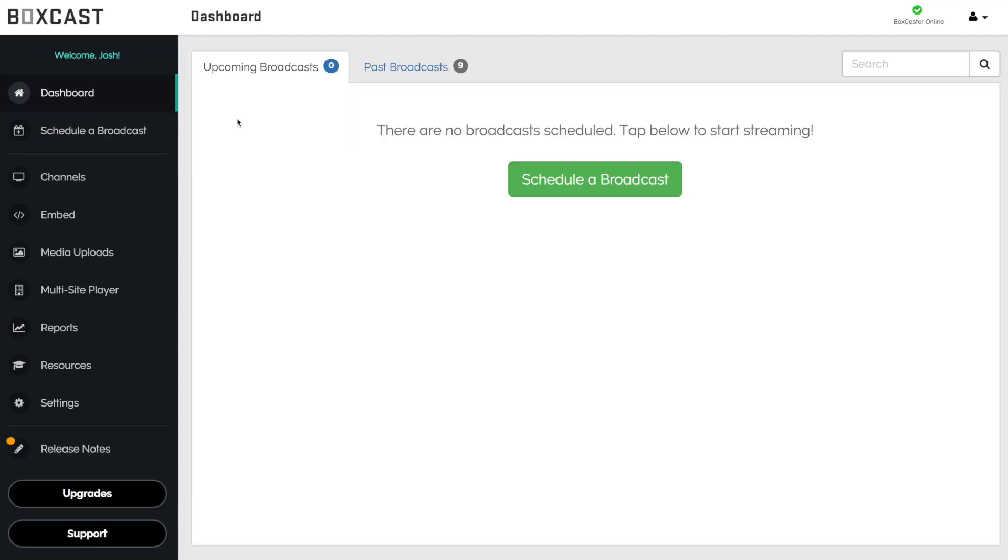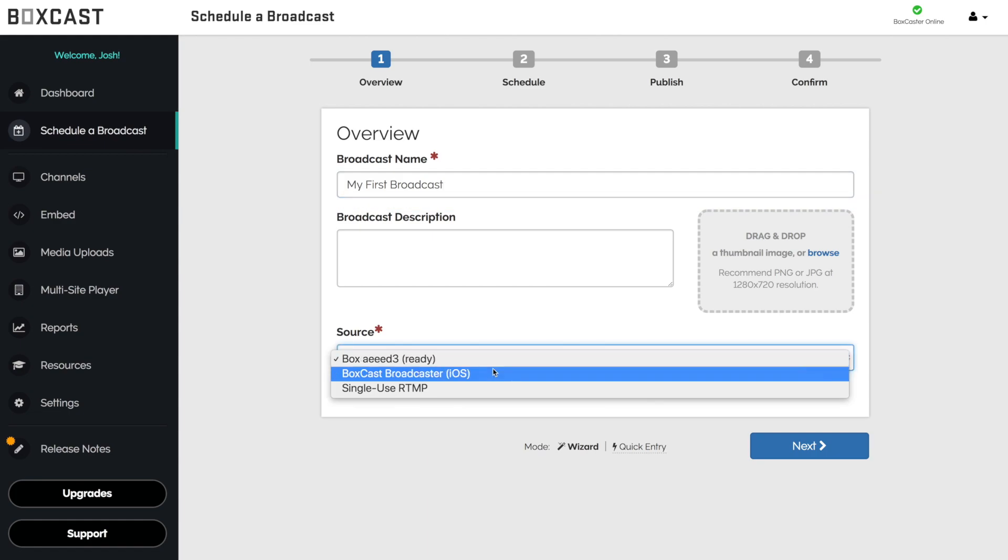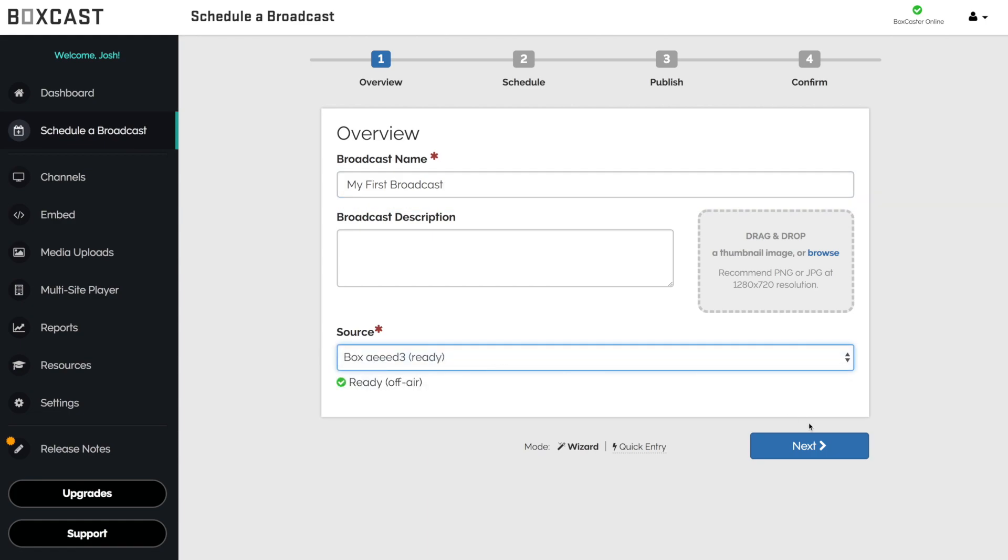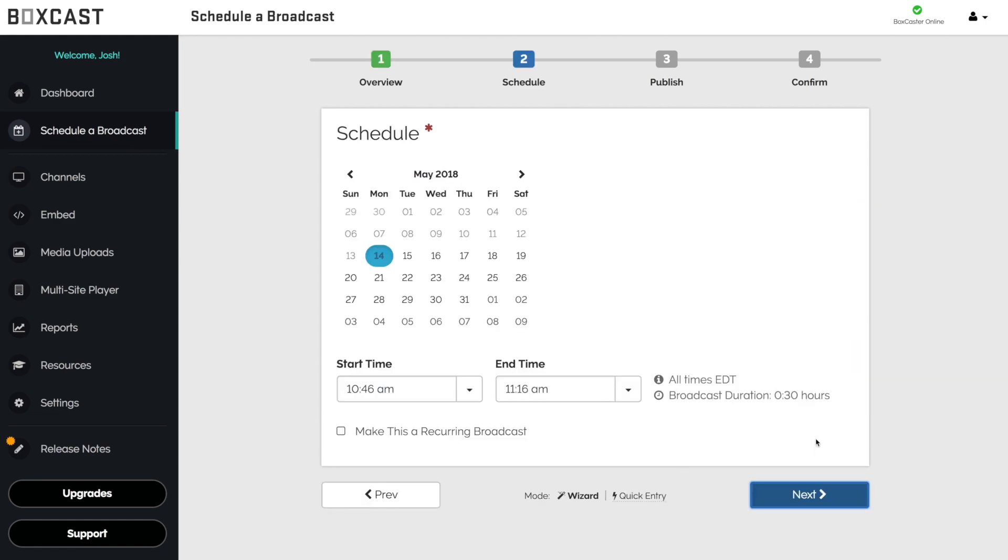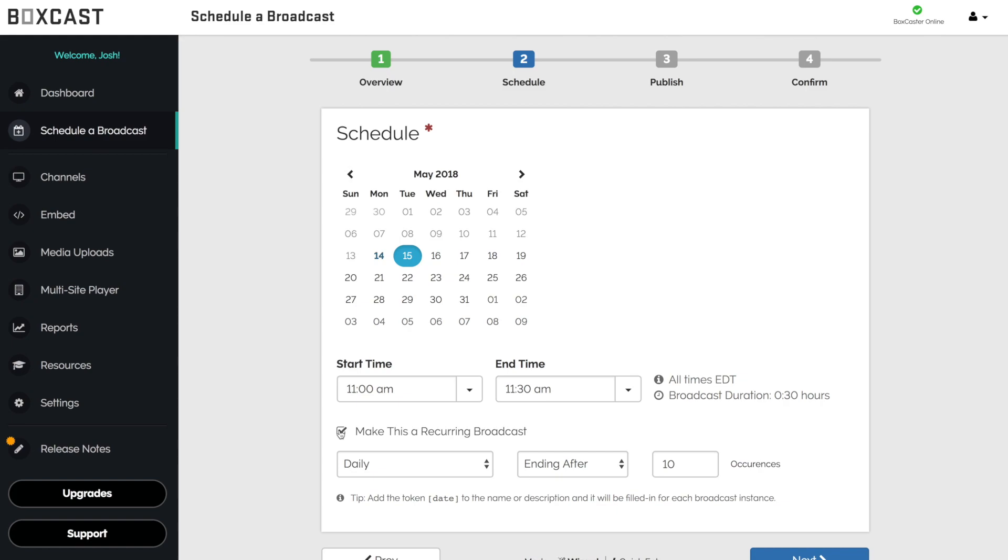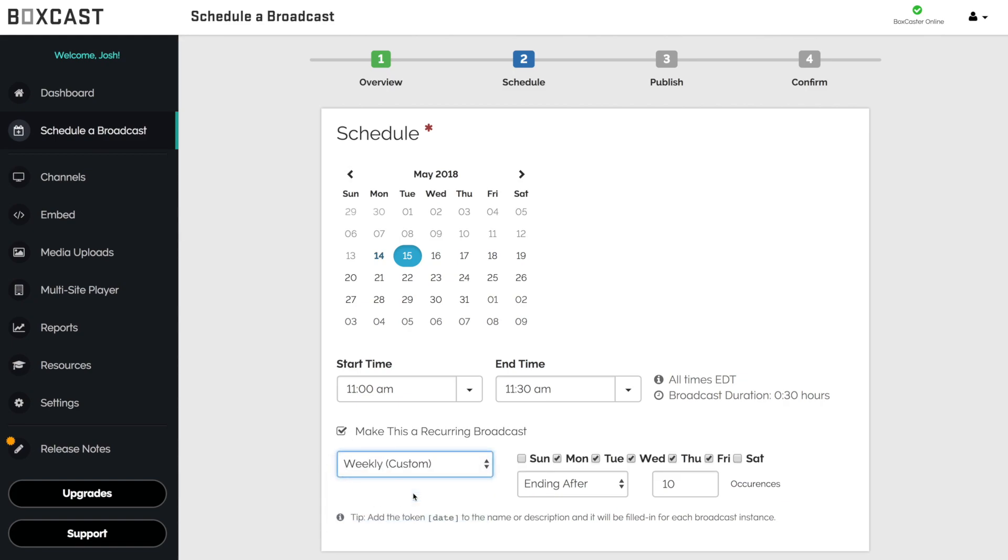I'll start by showing you how to schedule a broadcast. Give your broadcast a name and select the source you want to stream from. Then decide when you want the stream to begin and end. If you plan on streaming the same time every week, you can schedule your broadcast to reoccur as many times as you want.